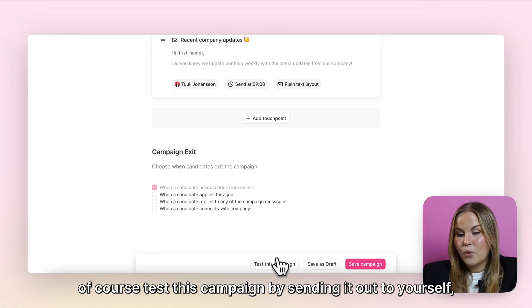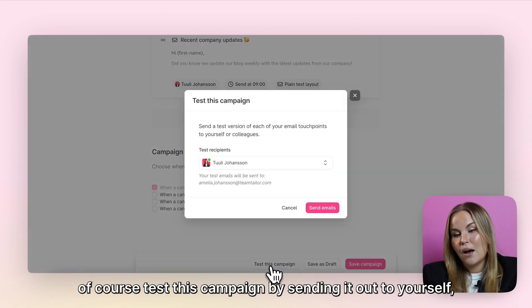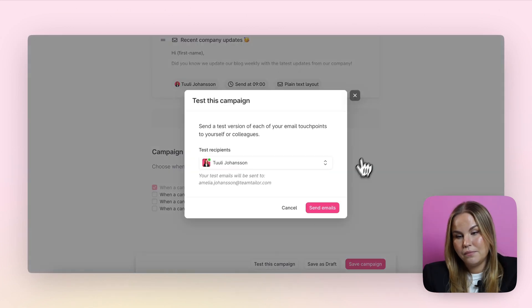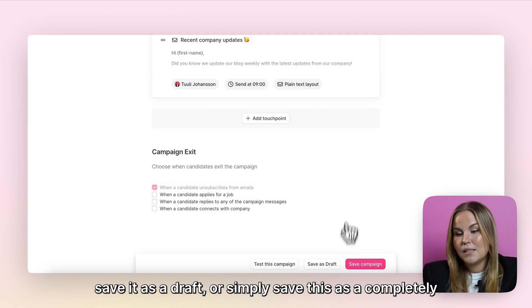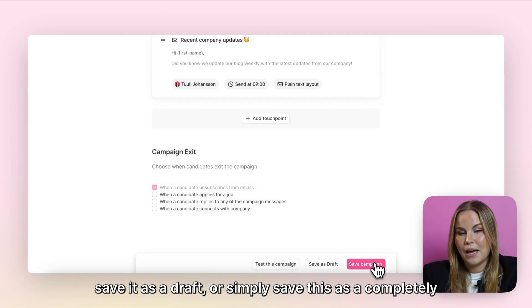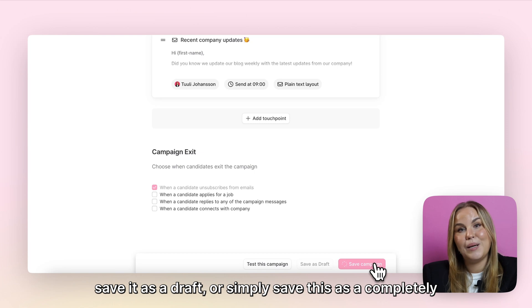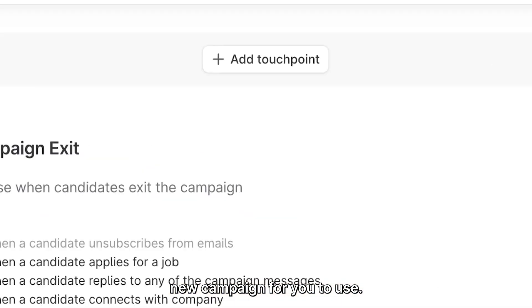From there, you can of course test this campaign by sending it out to yourself, save it as a draft, or simply save it as a completely new campaign for you to use.